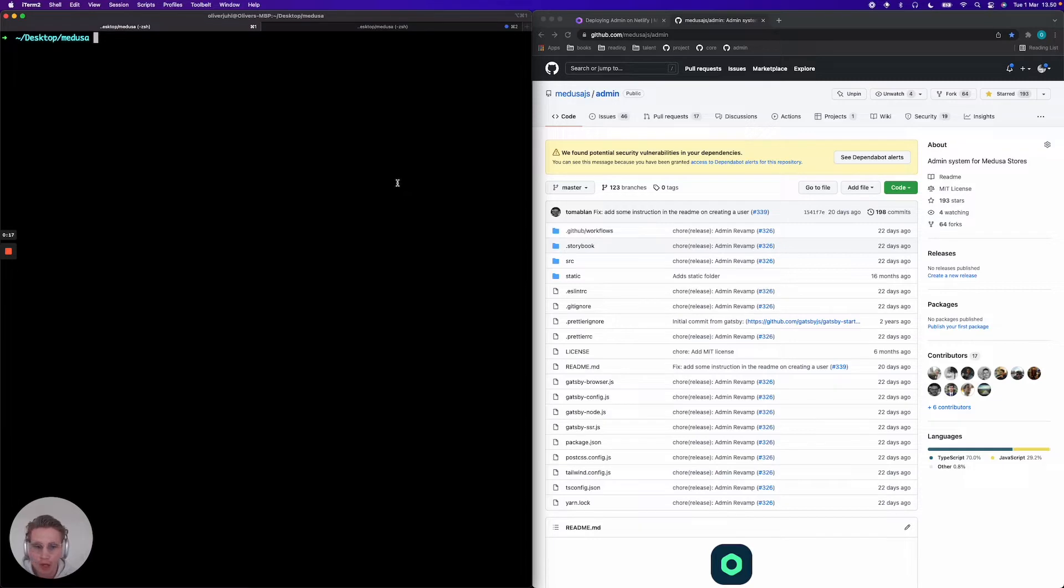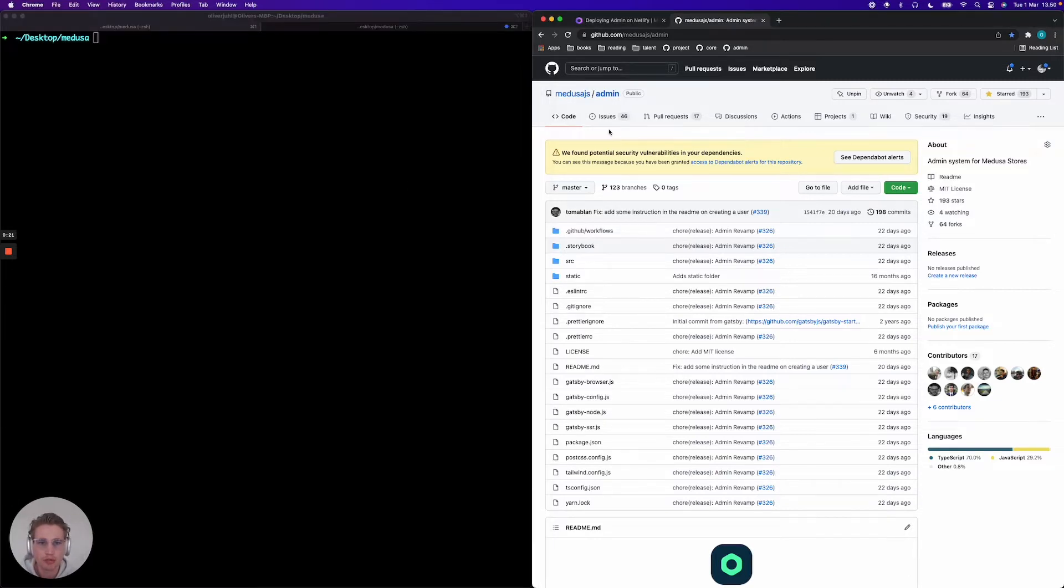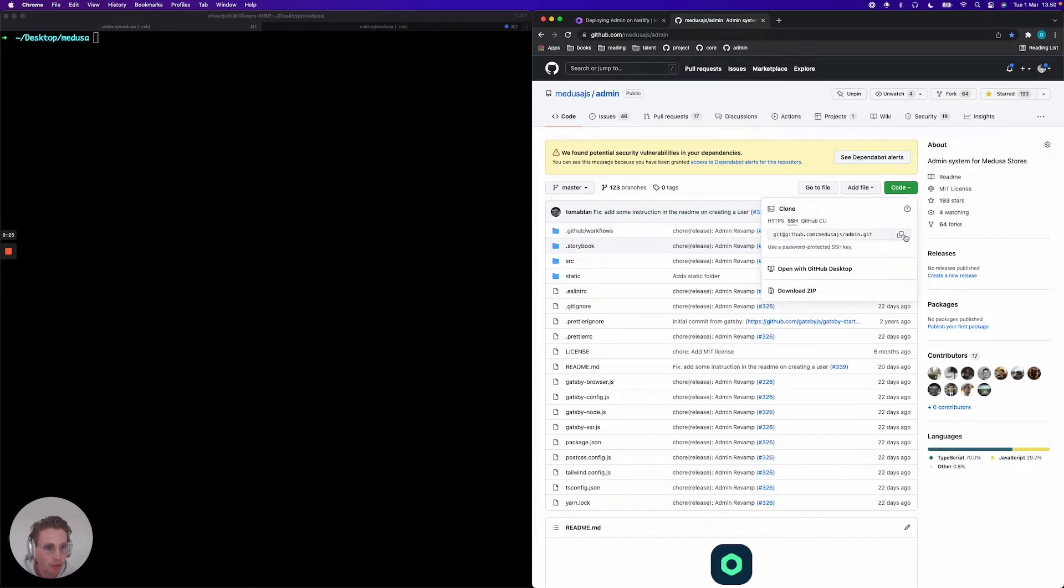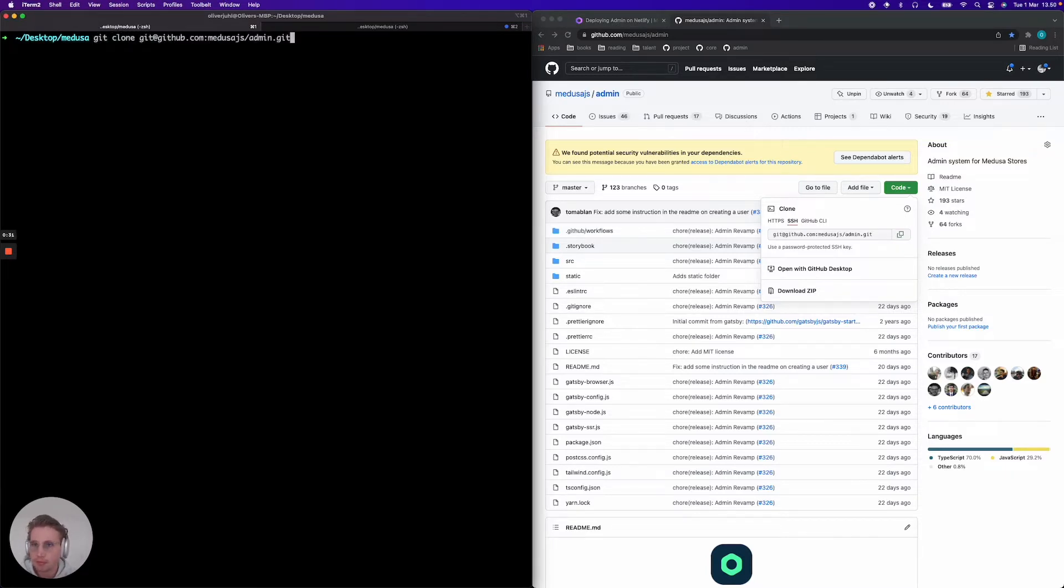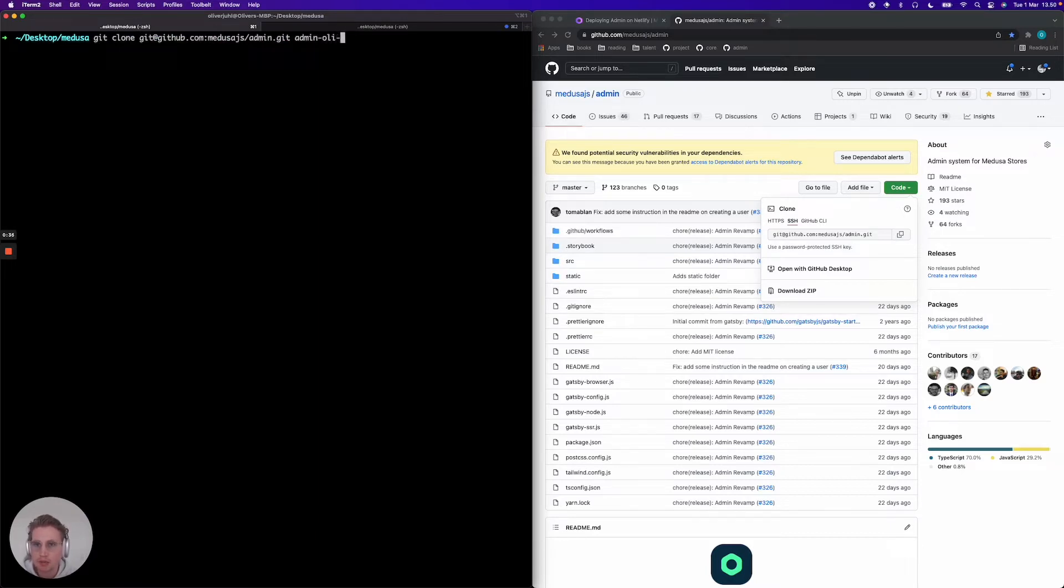Alright, so the first thing we want to do is set up a new admin project. We're gonna jump into our admin repository on GitHub and then we're gonna clone a new project. I'm gonna call it admin Netlify test.